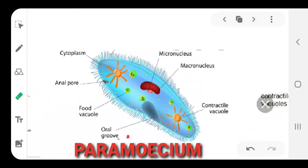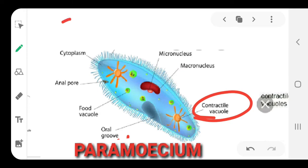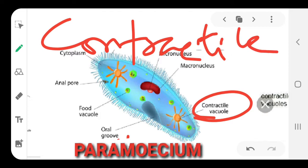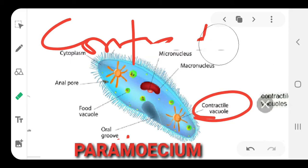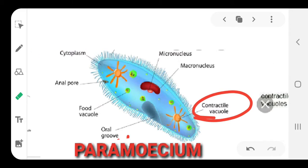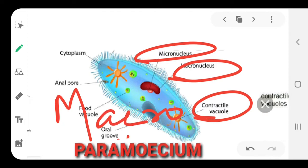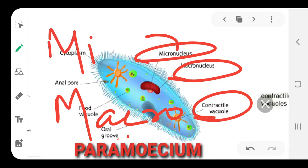Now we move to the second microbe called paramecium. You can see the diagram in your book. Label the parts: number one, you can see two star-like yellow bodies floating in the body called contractile vacuoles. Then paramecium has two nuclei — one is called macronucleus (the larger, lower one) and the other micronucleus (the smaller, upper one).